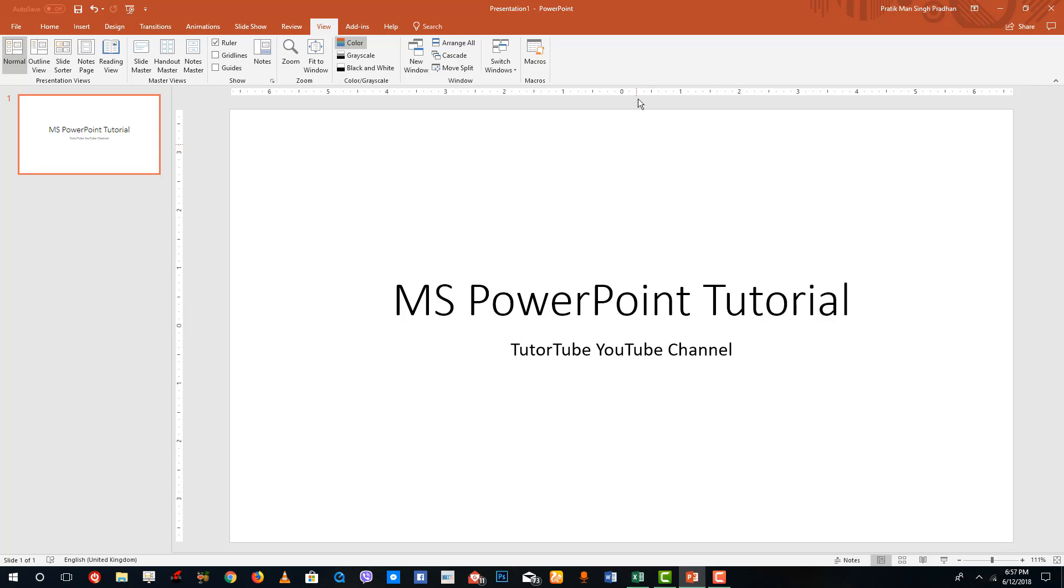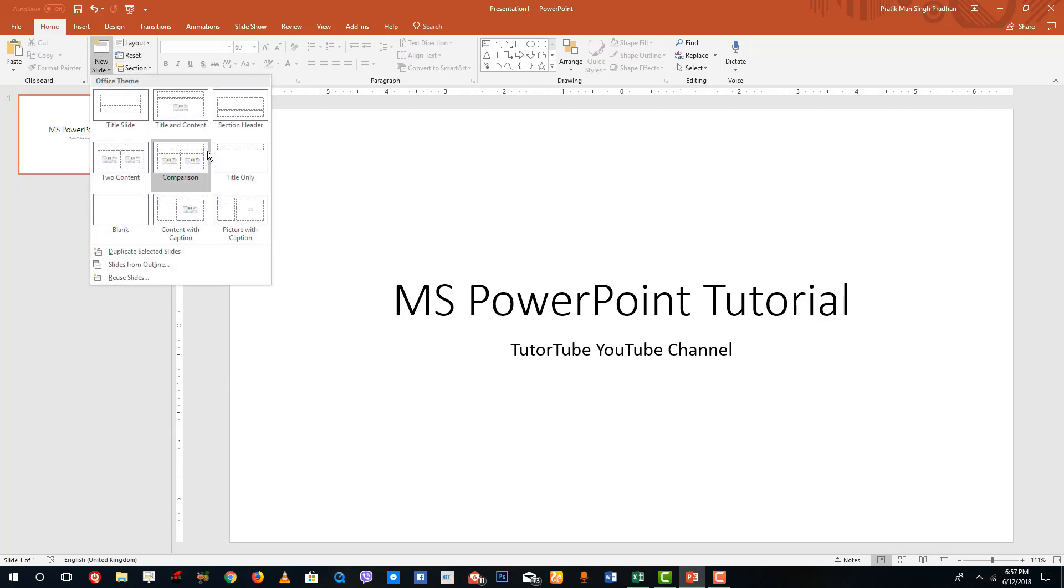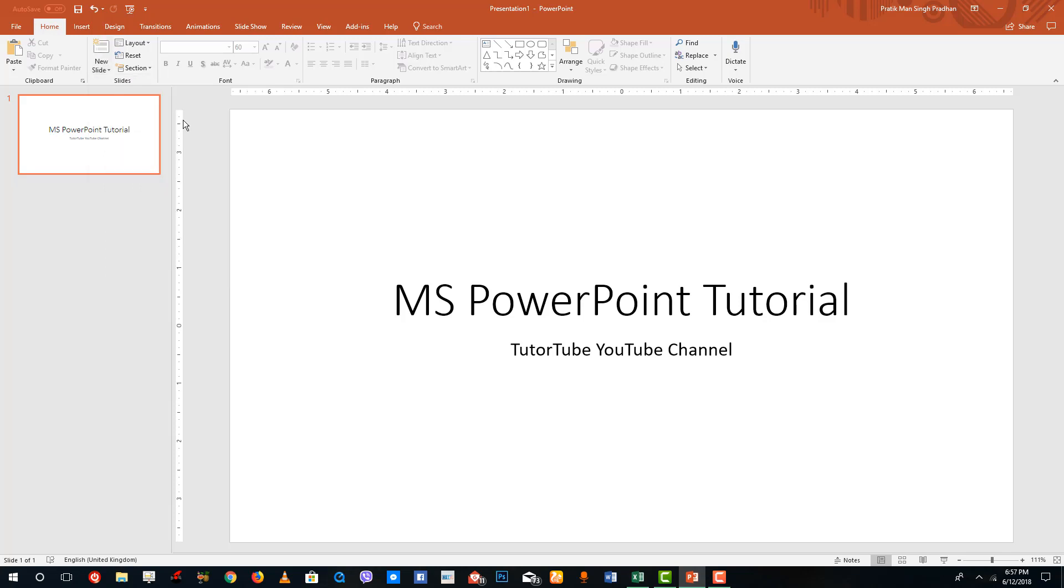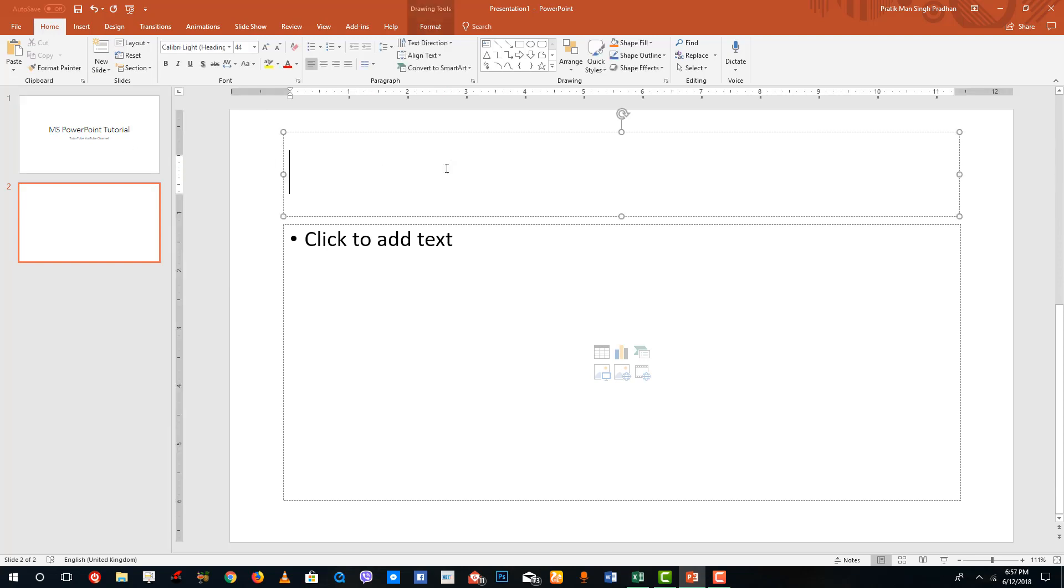If I want to add in multiple slides, I can simply go to Home ribbon right here, go into New Slide, and you can see that there are a lot of templates you can choose from. For now I'm going to stick to Title and Content.